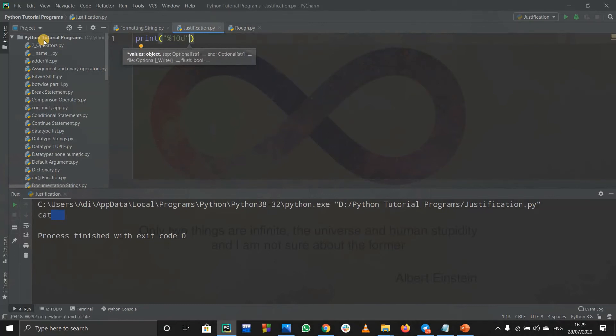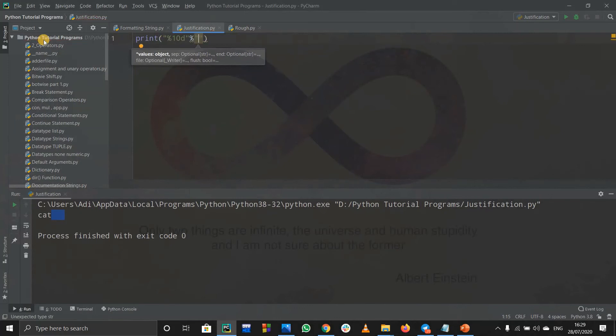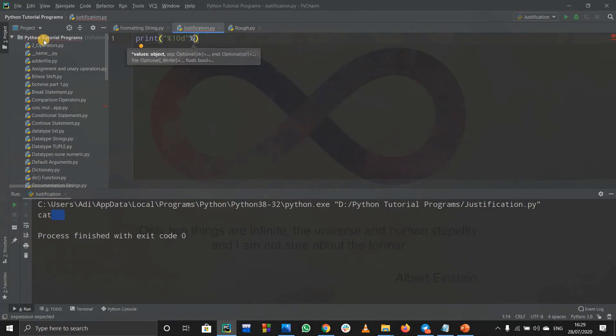After the double quotation mark and after a comma inside the round bracket, you have to write percent and the integer value. Obviously you don't have to write the integer value into double quotation marks, then it will be a string. For writing an integer, suppose I have an integer 24.